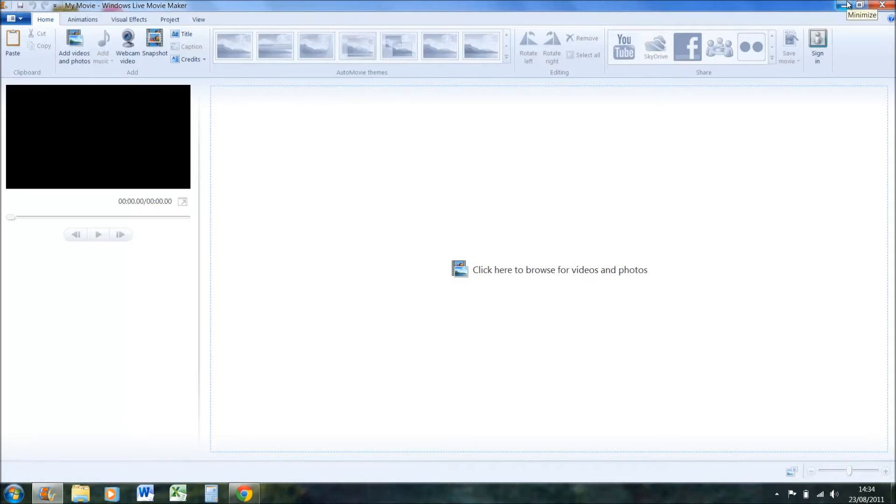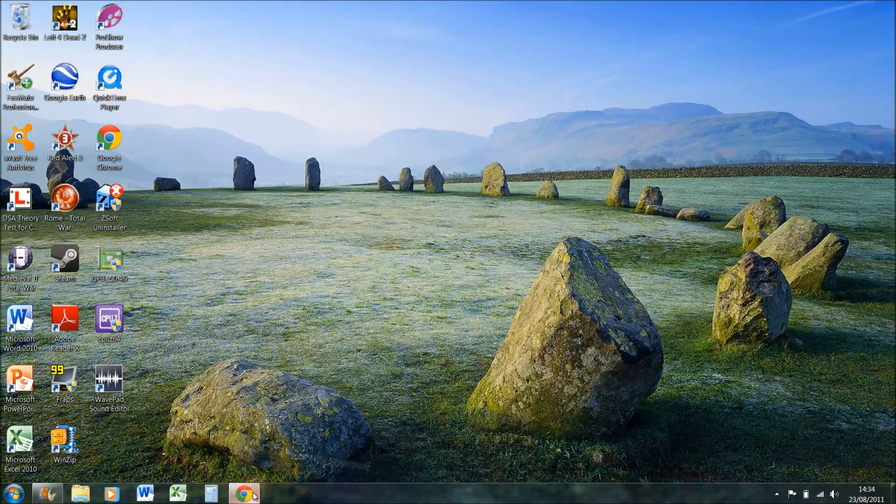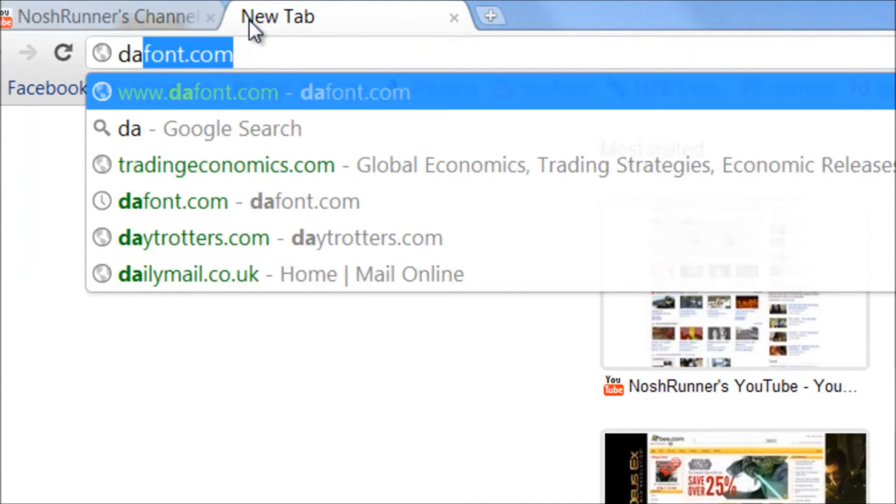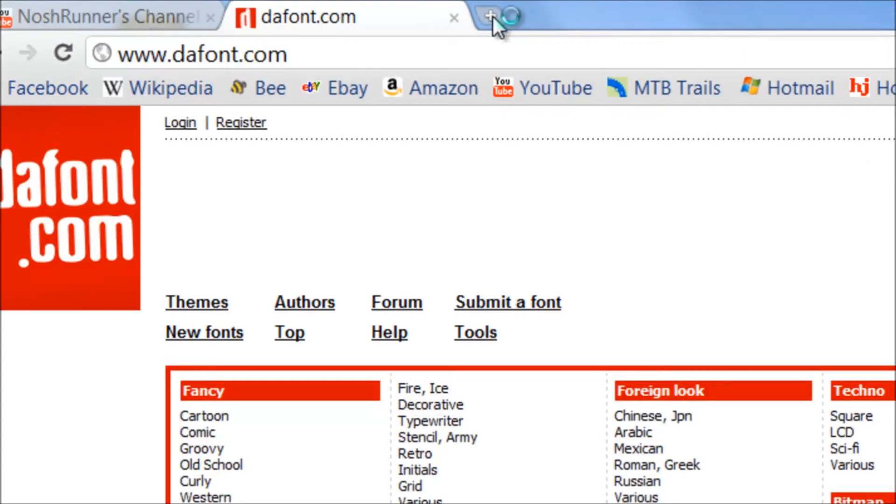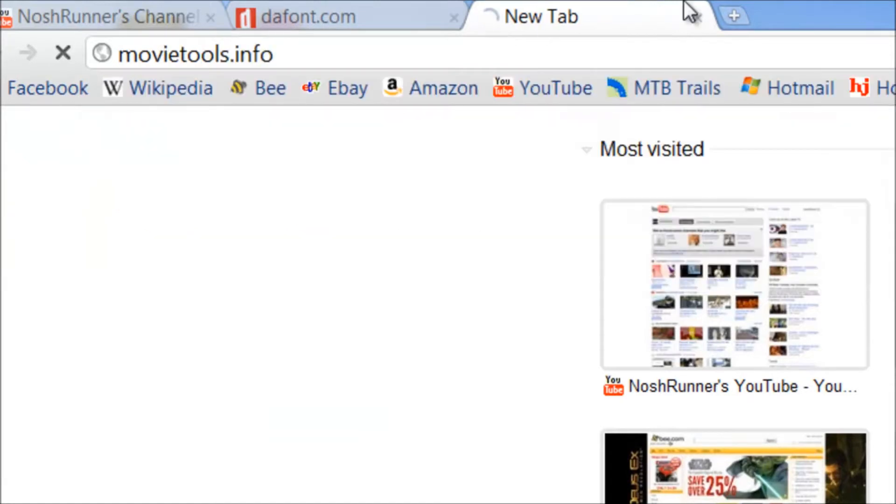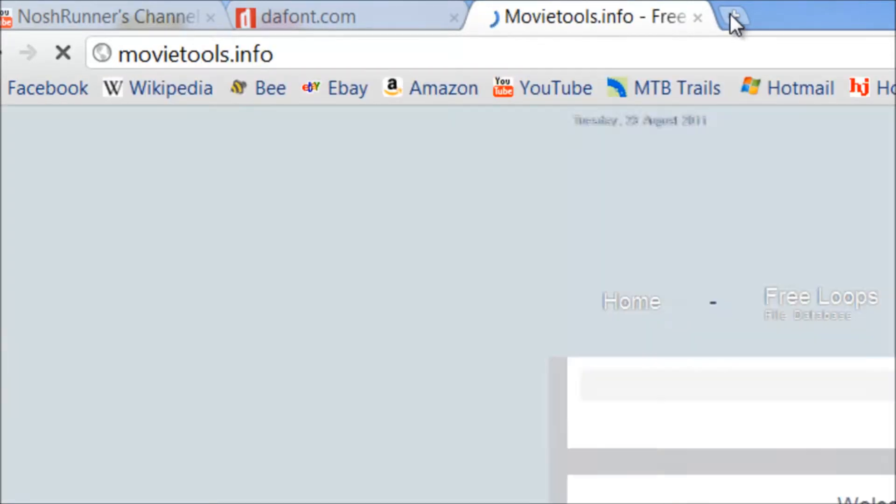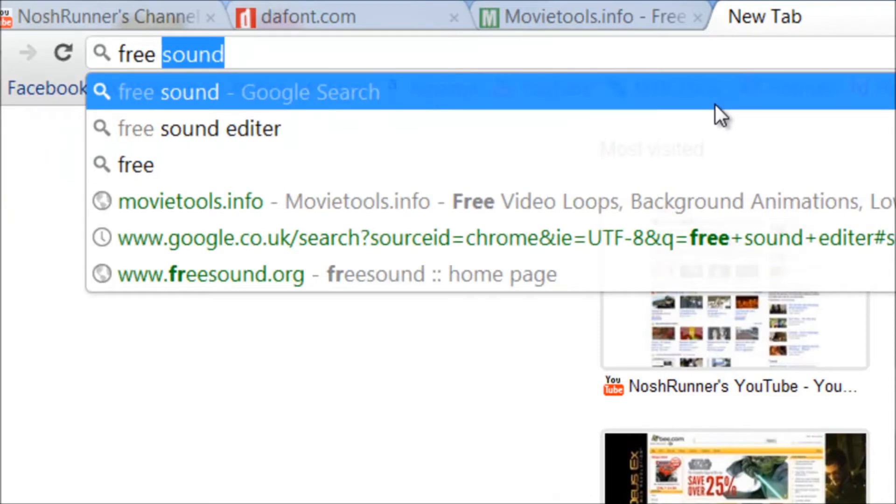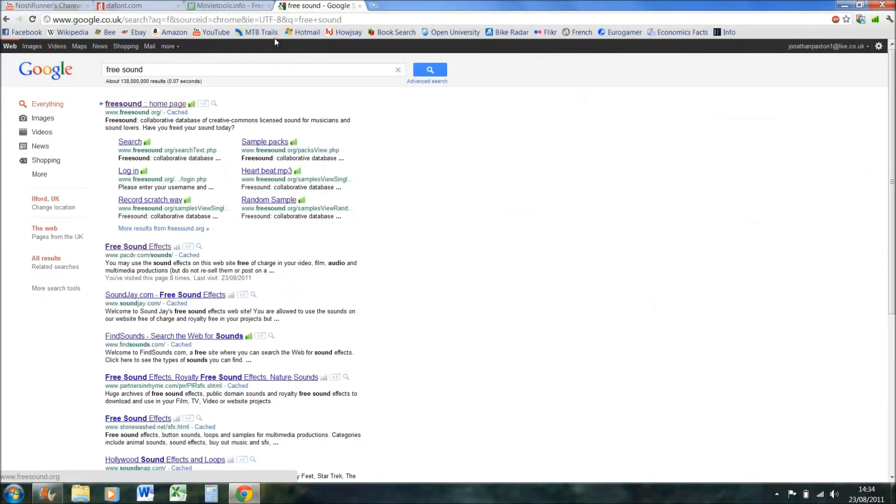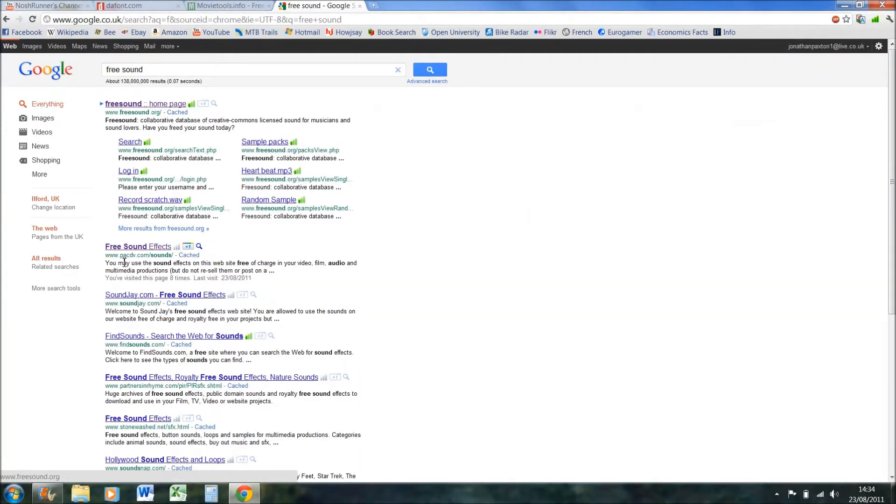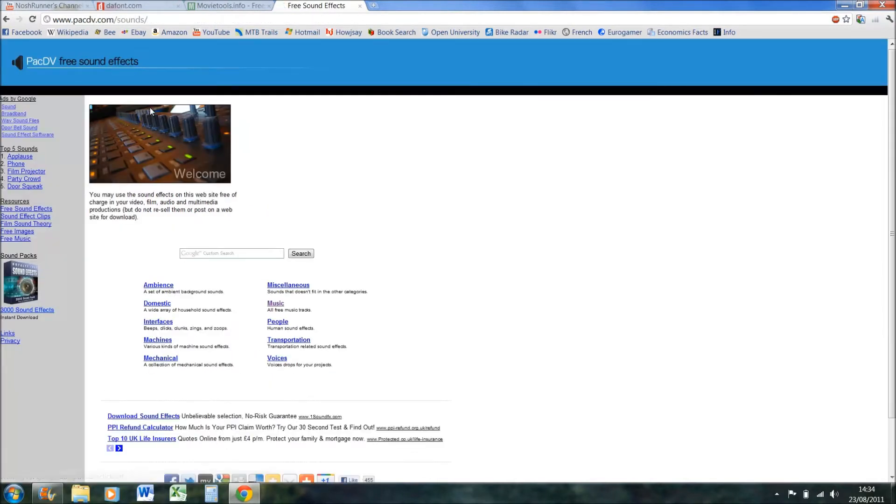So the three different sites you need are dafont.com for your free fonts, movie tools for your video loops, and for your free music you'll need to just type in free sound on Google and it's the second one down called pacdv.com.